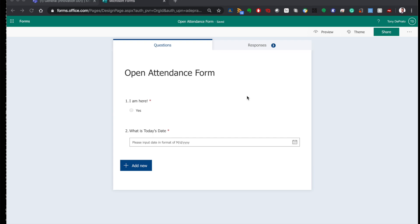The answer is yes. You can have just one form that is used every day and you only have to post it once. Let me show you how that works.